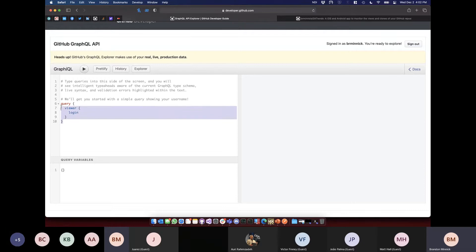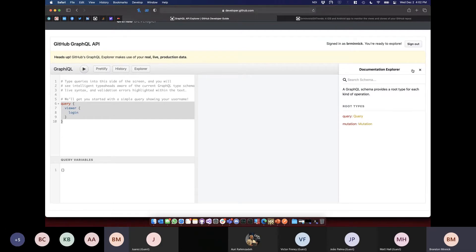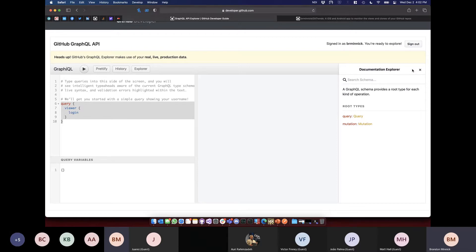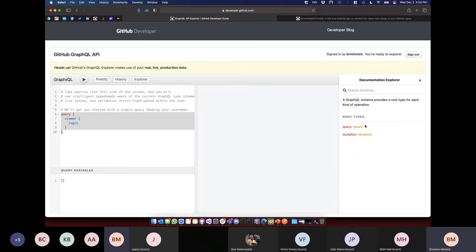With Graphical we can start building a query and get our JSON response on the right. The coolest thing is the docs tab. Because of the way GraphQL backends are made, we have to define all the objects available to return. Graphical crawls through our GraphQL schema and automatically documents everything for us — we didn't have to write a single line of docs.